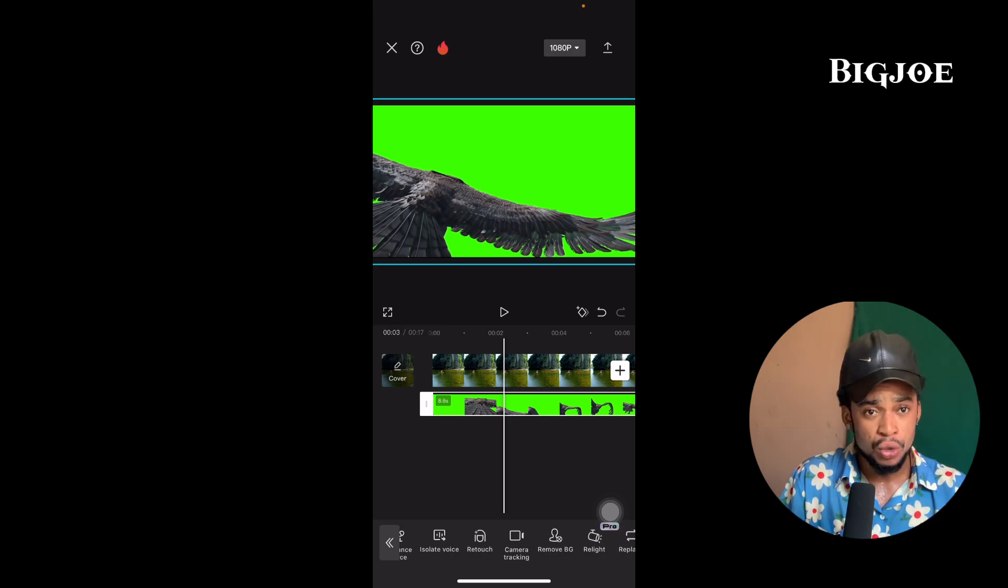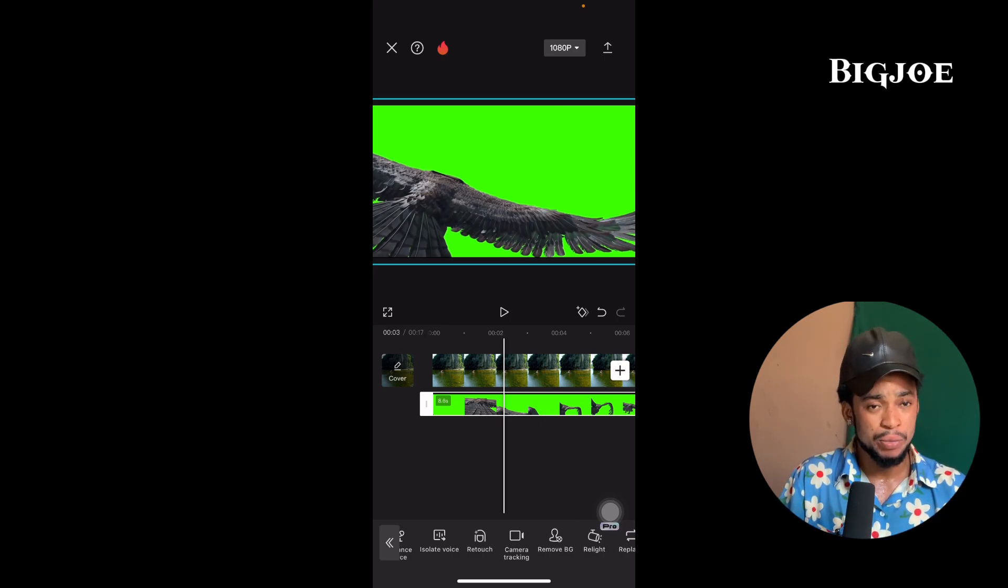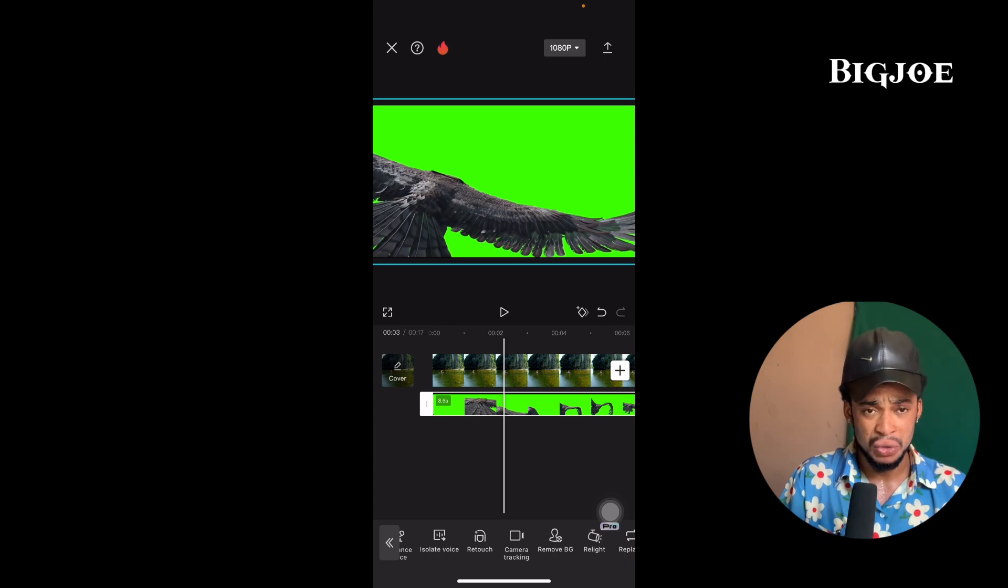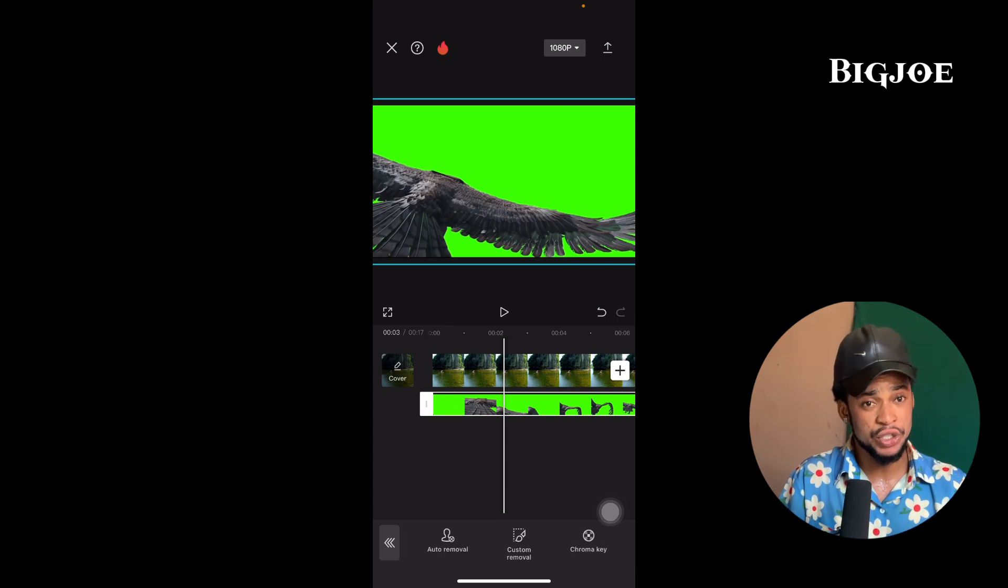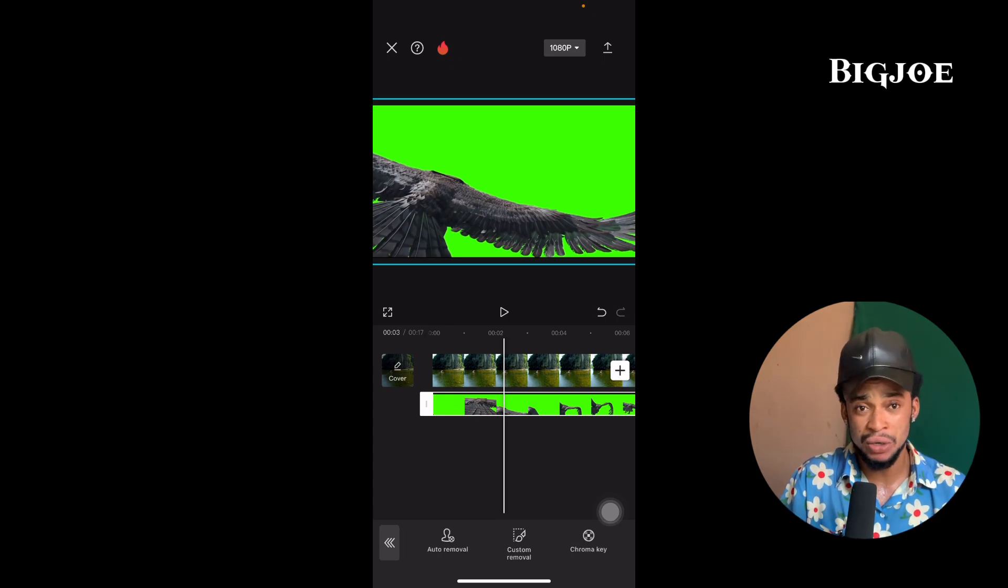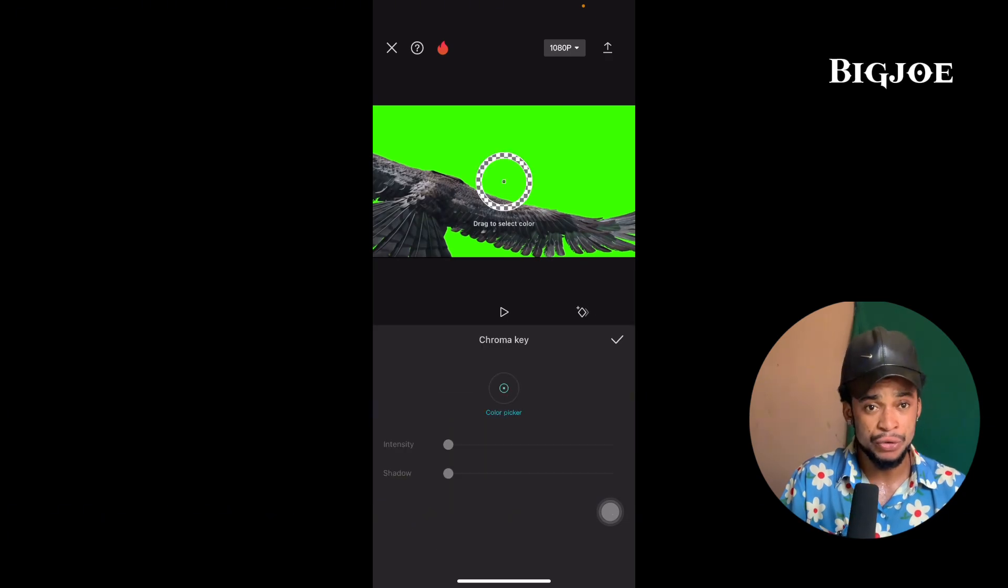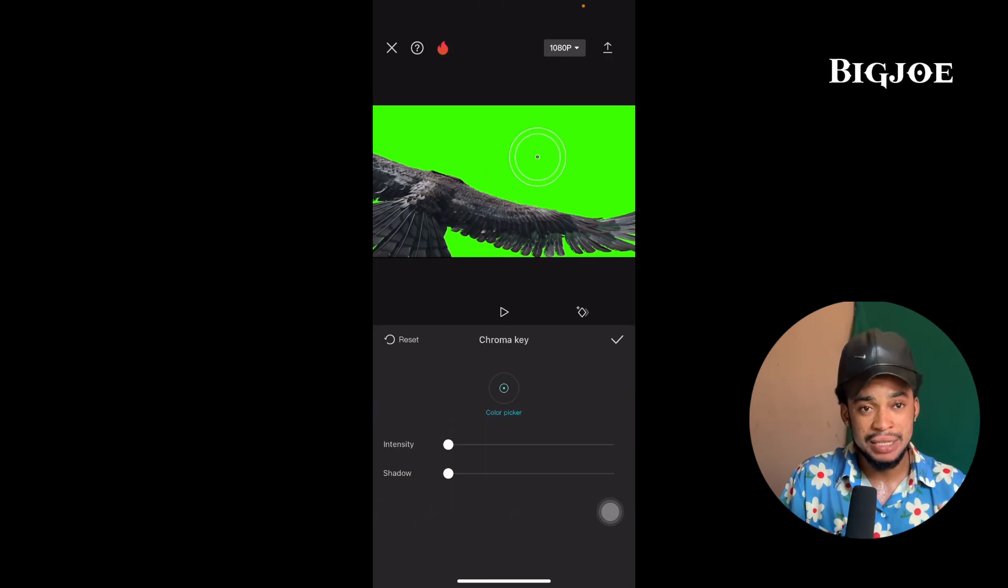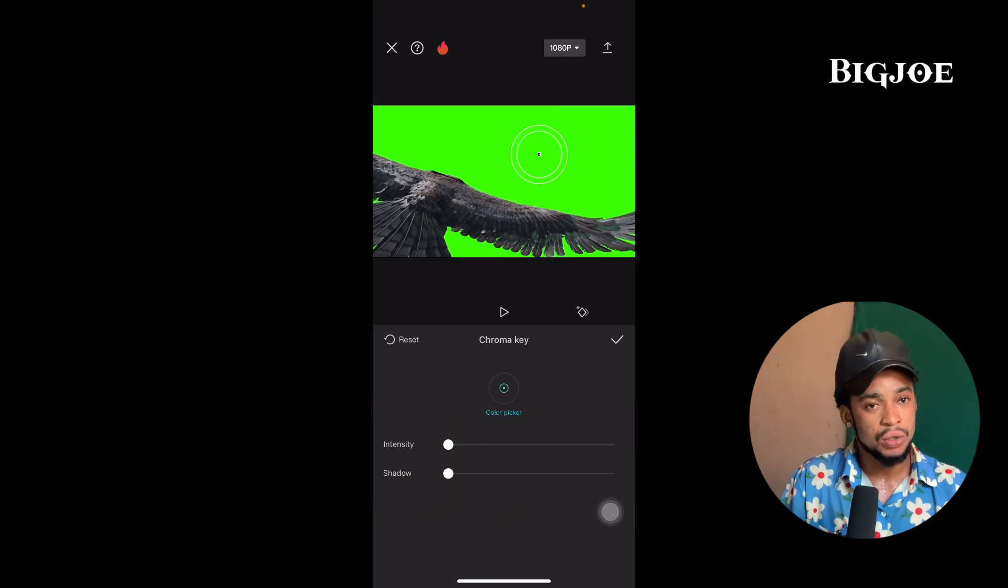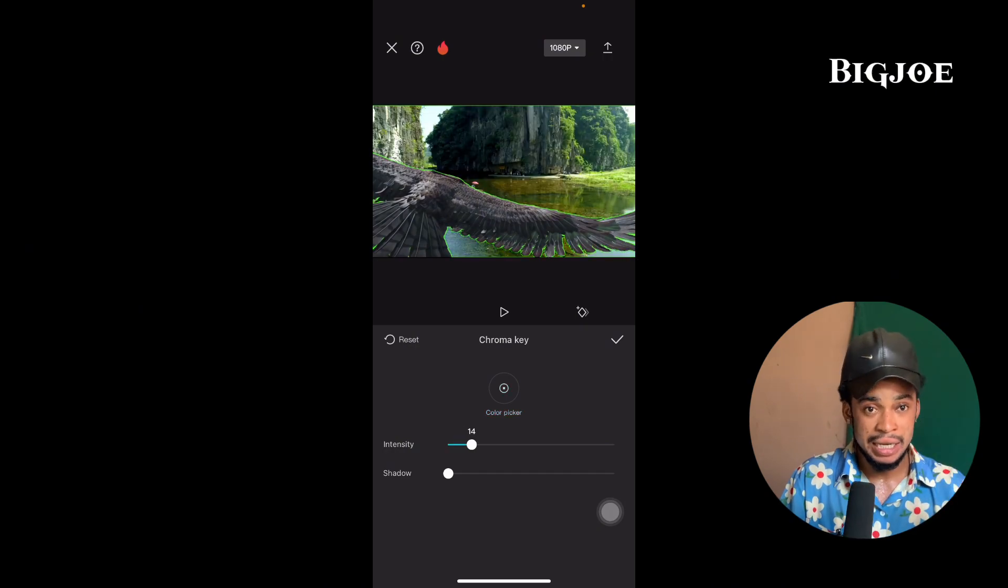This place where they put remove background, that's RBG, means remove background. You click on it, click on chroma key, and take it to the green side. Then draw this intensity back.